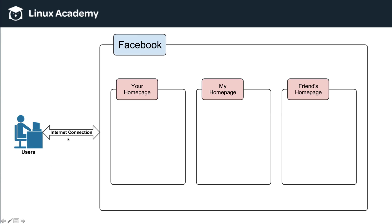Let's assume here that there's users, an internet connection, people access Facebook. And so here is Facebook as a whole. Now, within Facebook, you have your homepage, right? Then there's my homepage, and then there's your friend's homepages, and then there's a million other pages.